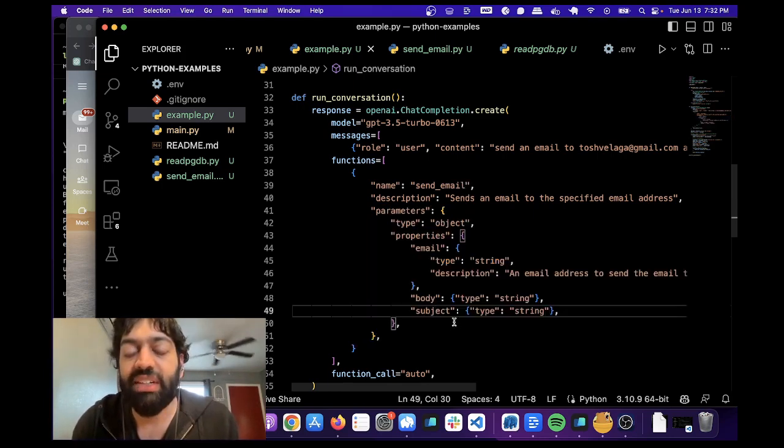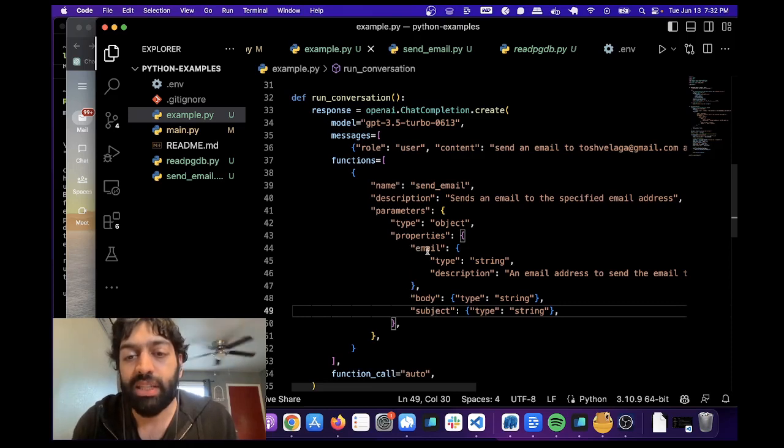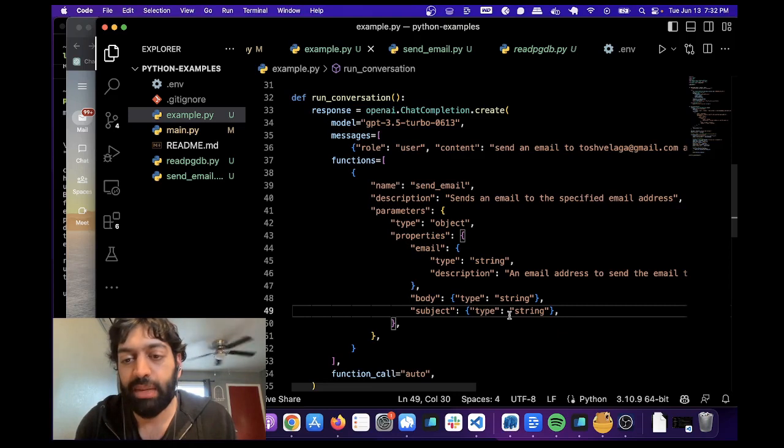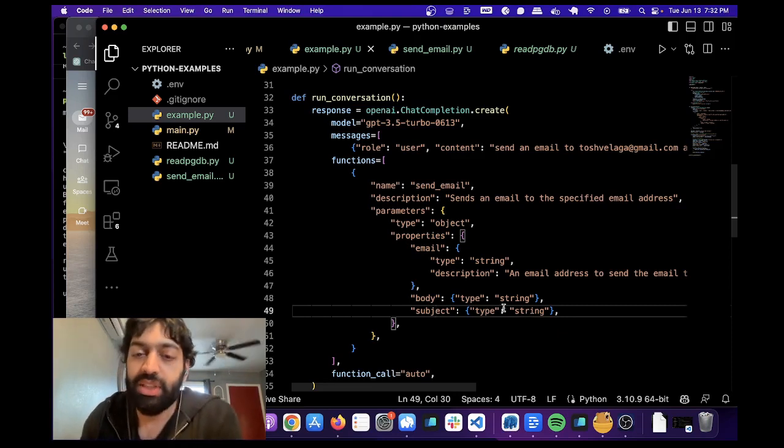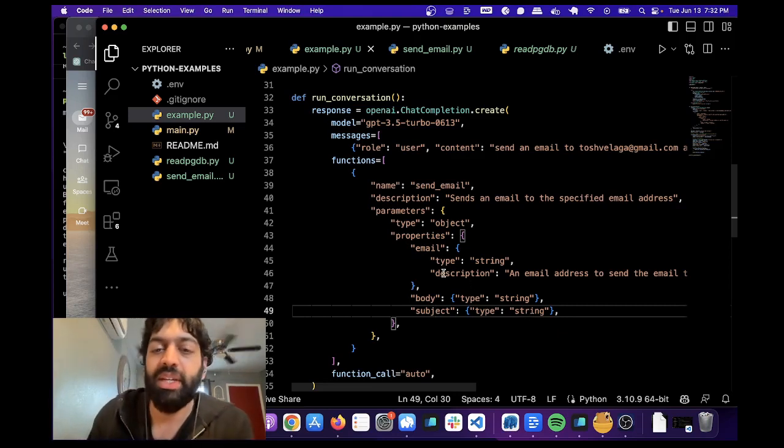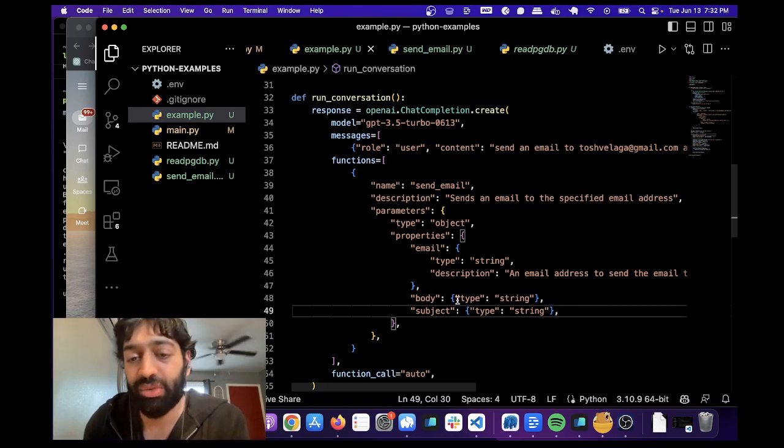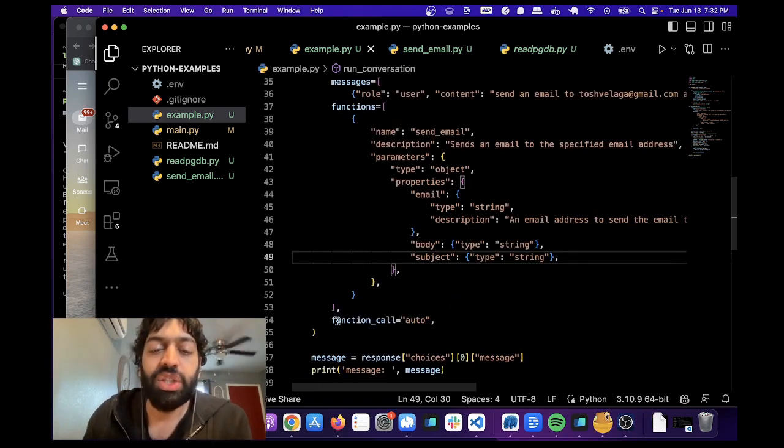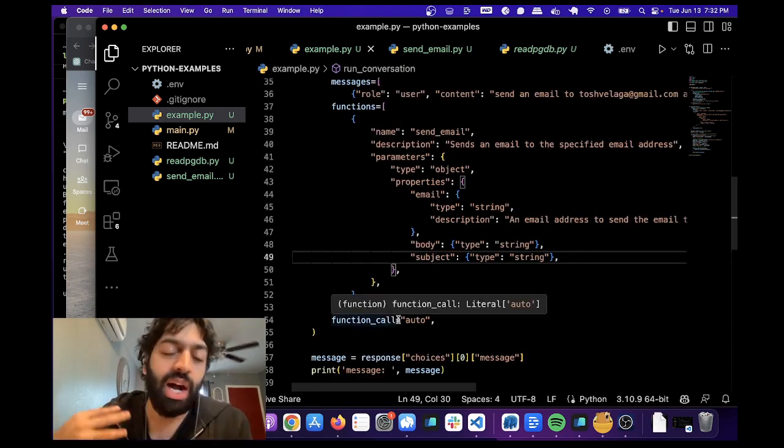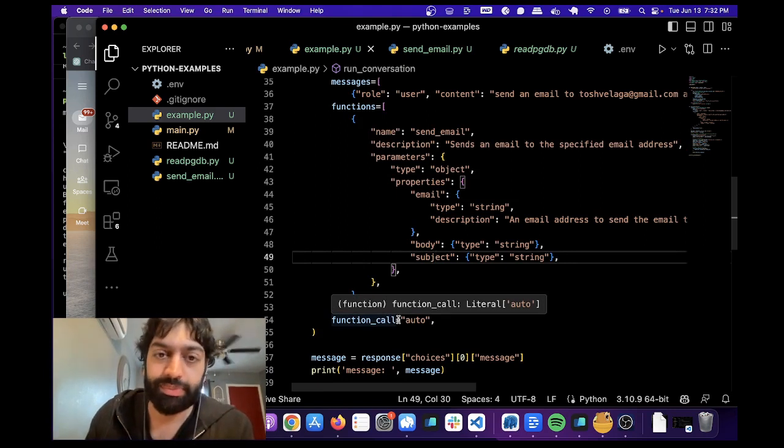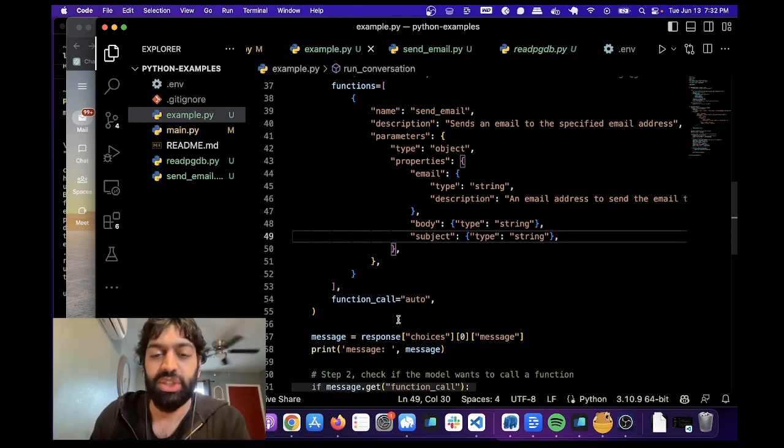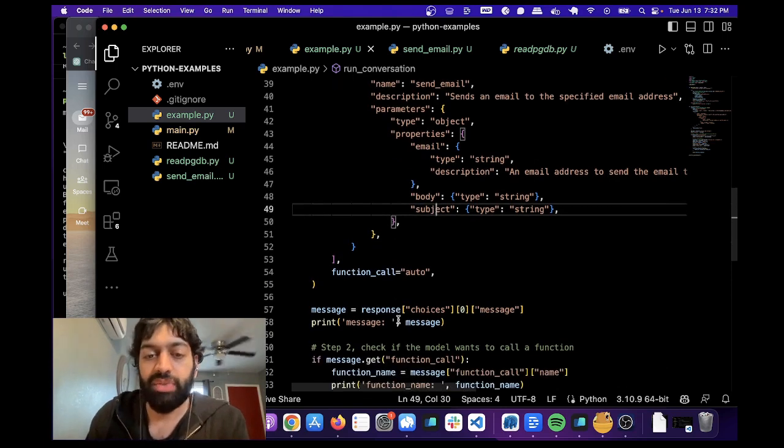And you need to give them types as well. So properties email type of string, body type of string, subject type of string. And you can optionally give it a description as well. Again, that's optional. But the types are required. And then function call auto means you want to automatically call the function. So you don't want to give the user a message. You want to call the function.